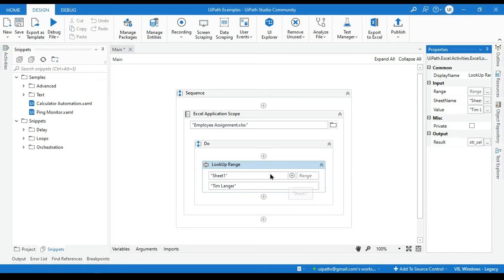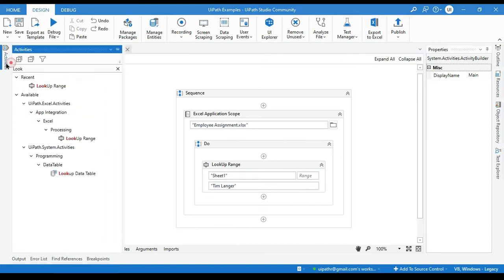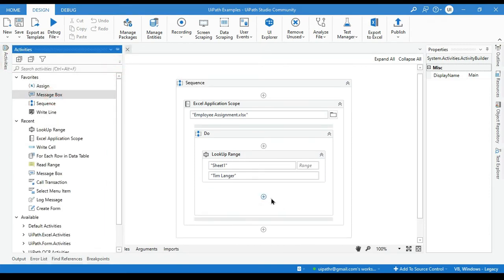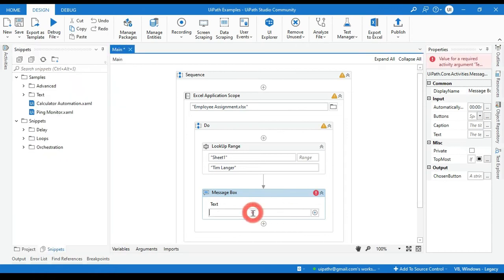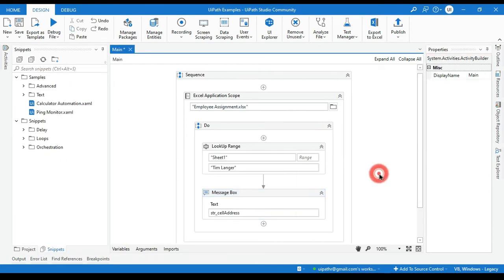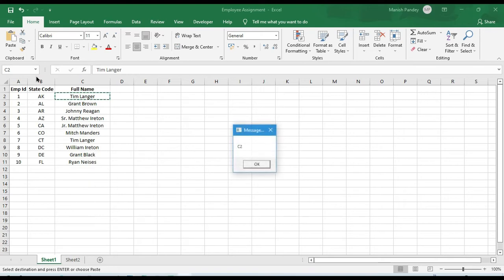This has been created now. Let me take here one message box and we will pass here string cell address. And let me run that. So it will give you C2 because this Tim Langer is available in C2 address.